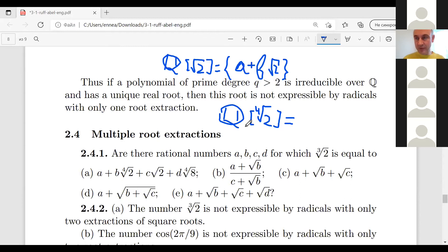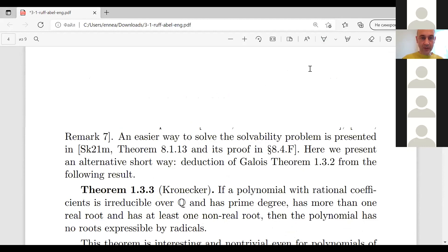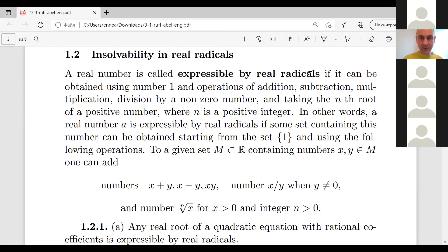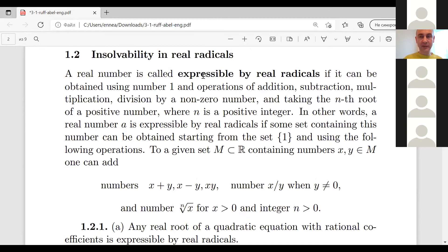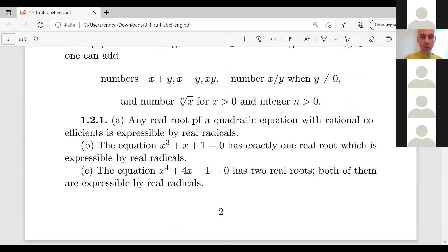We only have a few minutes left. Let me explain why these Olympic problems are interesting, by going to Section 1. It is classical that some equations can be solved by radicals. A real number is called expressible in real radicals if it can be obtained from 1 using addition, subtraction, multiplication, division, and taking nth roots. Any real root of a quadratic equation with rational coefficients is expressible by real radicals.